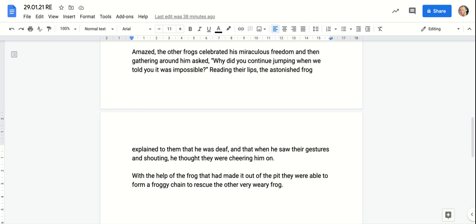Reading their lips, the astonished frog explained to them that he was deaf, and that when he saw their gestures and shouting, he thought they were cheering him on.